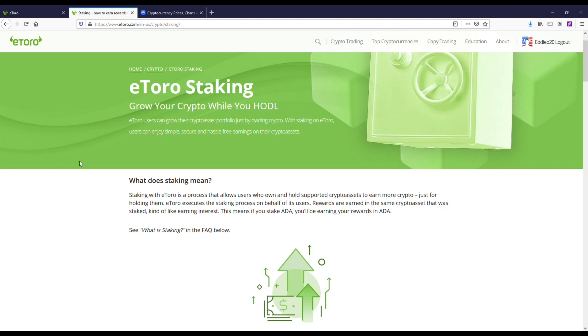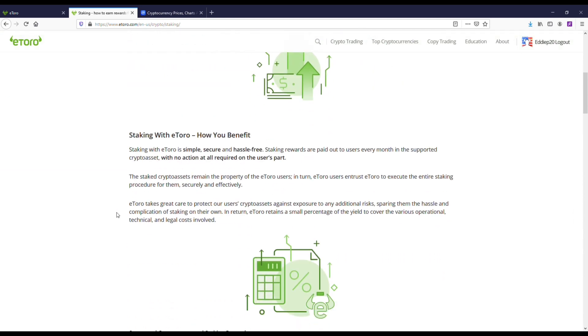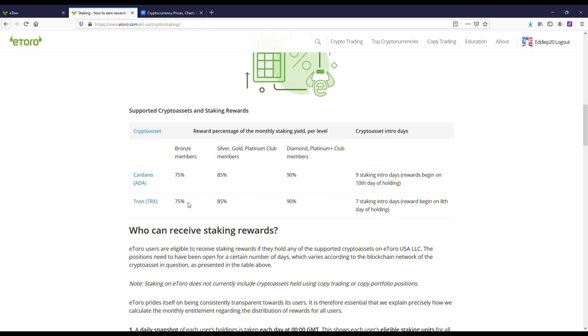Plus, if you look at the fact that Tron is probably going to go up in value over time, it's kind of just a win-win. I did want to pull up this page on how eToro explains what staking is. They basically say down here that they support the two coins, Cardano and Tron, for staking. Hopefully they're going to add more in the future.